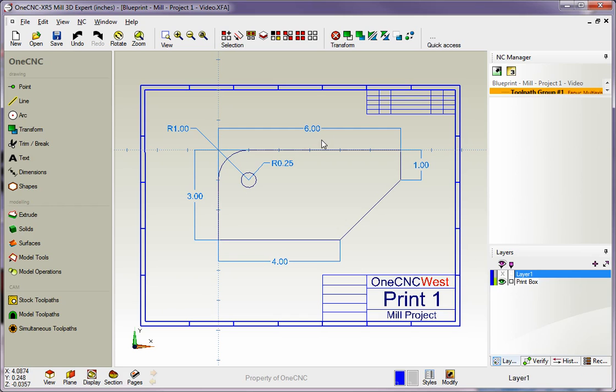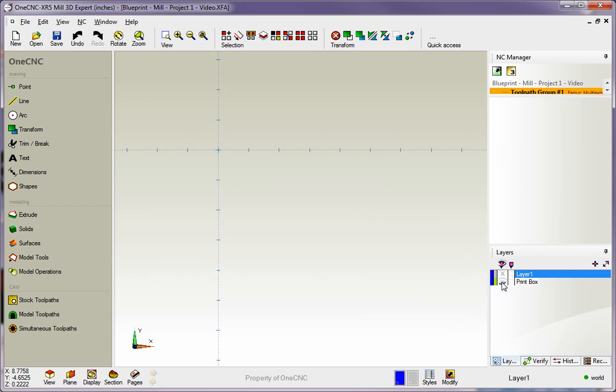Okay, so if we look at the blueprint here we can see that the dimensions are 6 inches by 3 inches. I'm going to turn the blueprint layer off and by the way for more information regarding layers check our layers video that's dedicated to layers on this training CD.